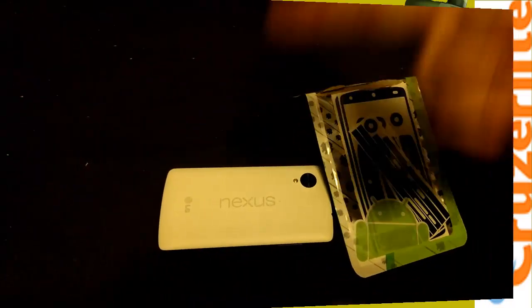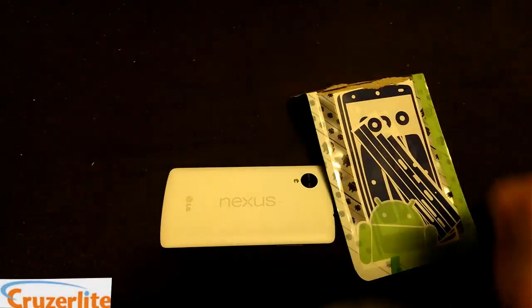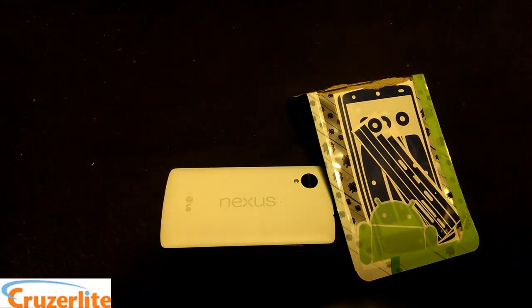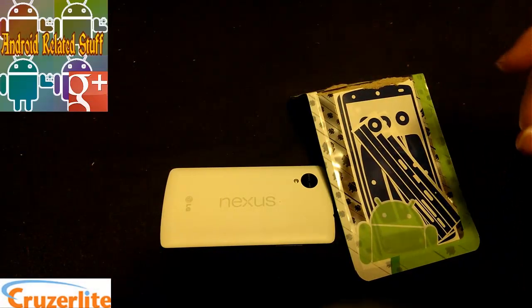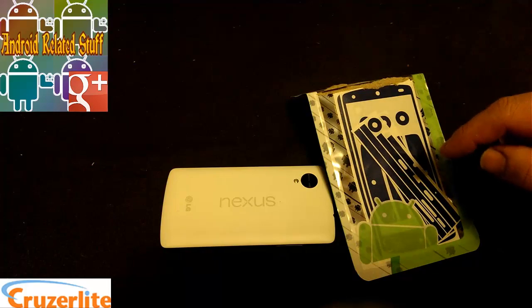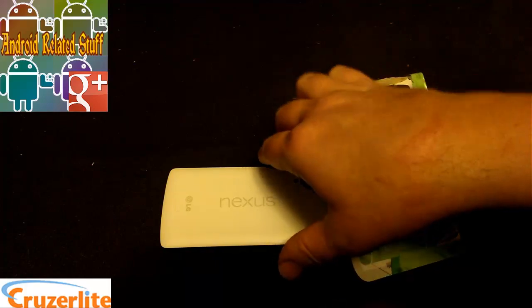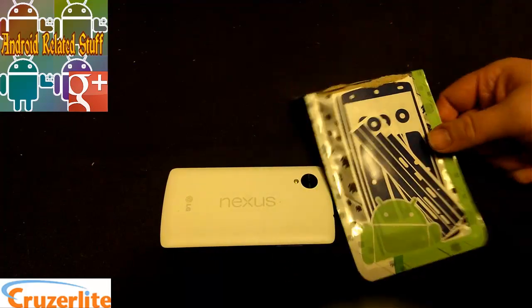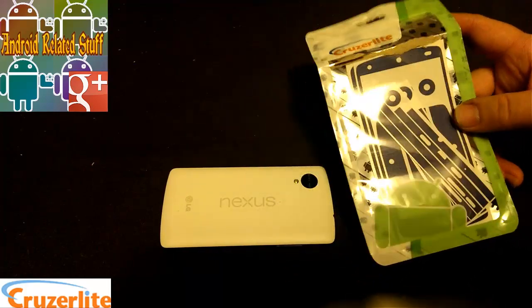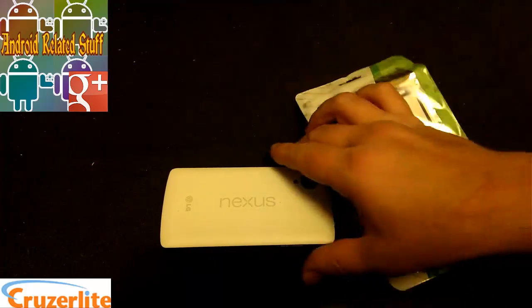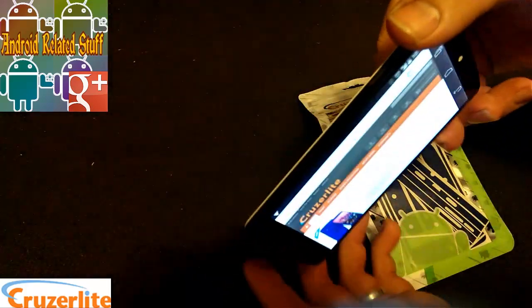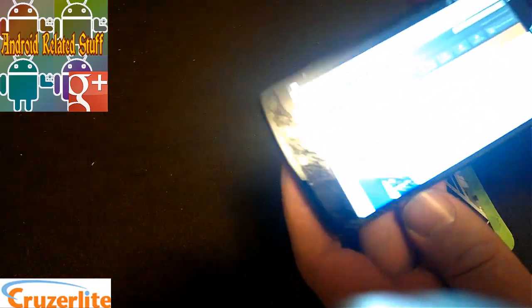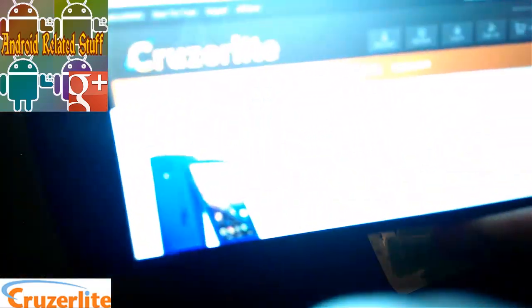What's up everyone, this is Bill with Android Related Stuff. Today I got a video review for you. My buddies over at Cruzerlite have sent me out one of their antibacterial skins.